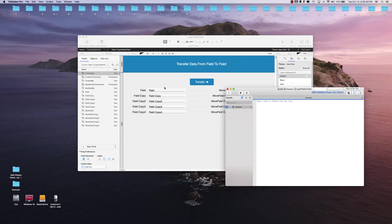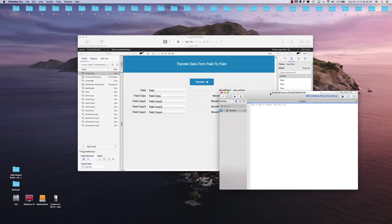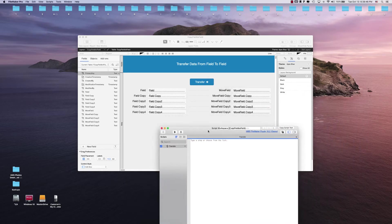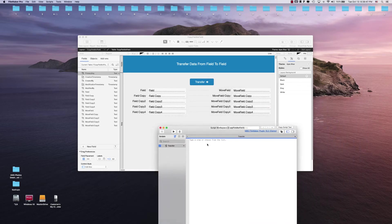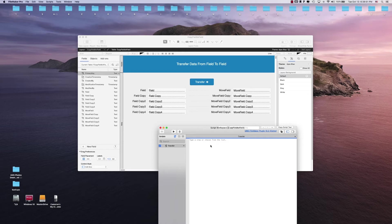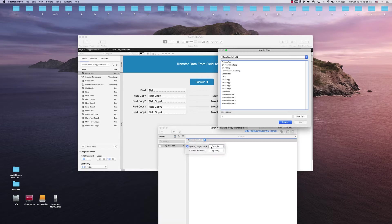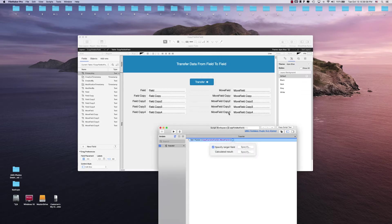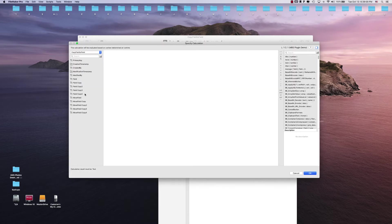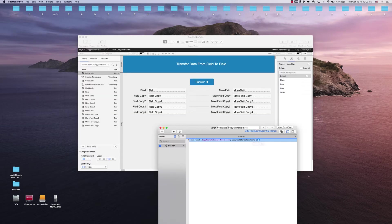There's quite a few ways to do this. We can actually just set the data to these fields, so we're gonna use set field. We're gonna set the specific field, the first move, and the calculated result will be the value of the first field here. Then we can just copy all these.